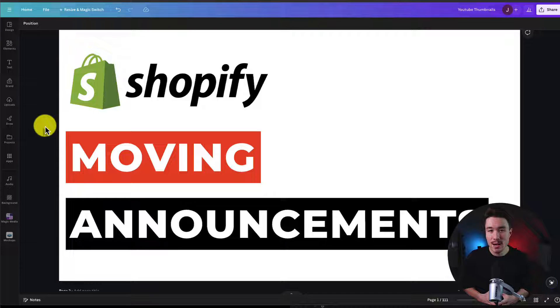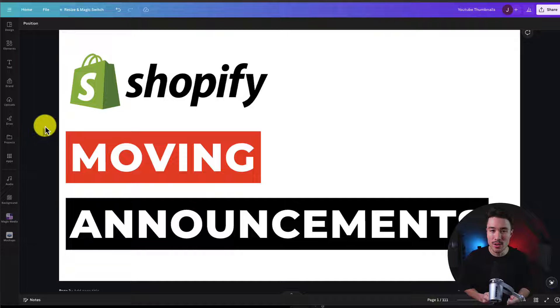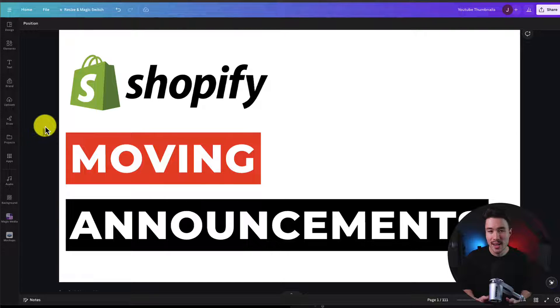I'll be showing you step-by-step how to add a moving announcement bar to your Shopify store. So let's dive right into it.